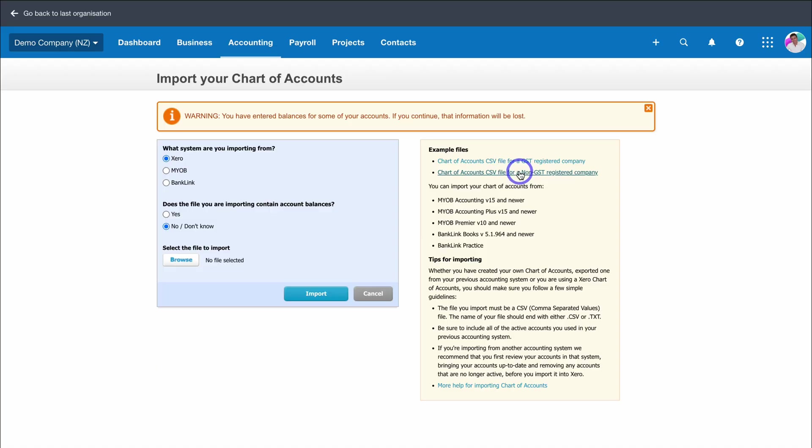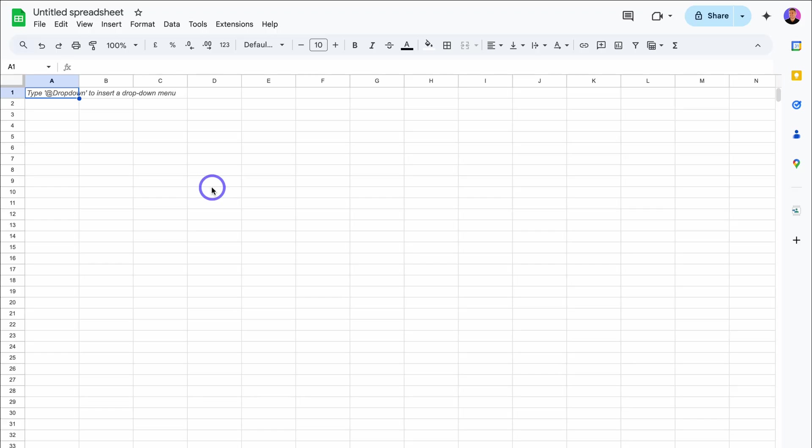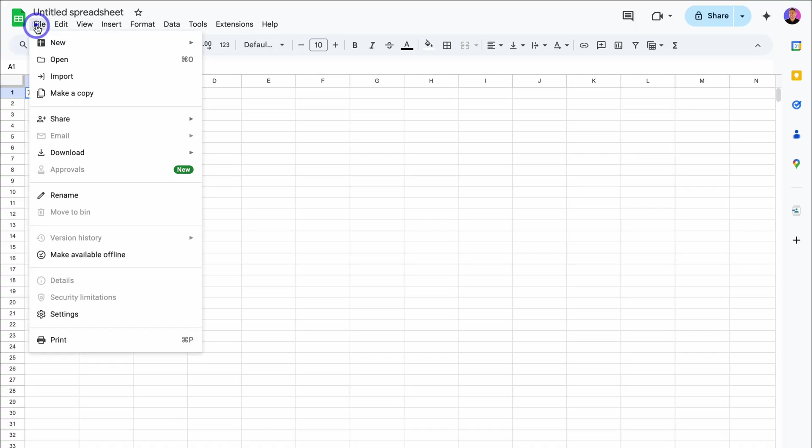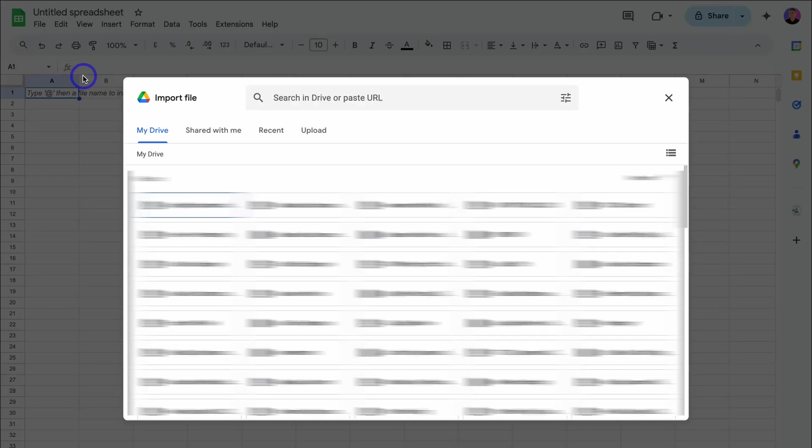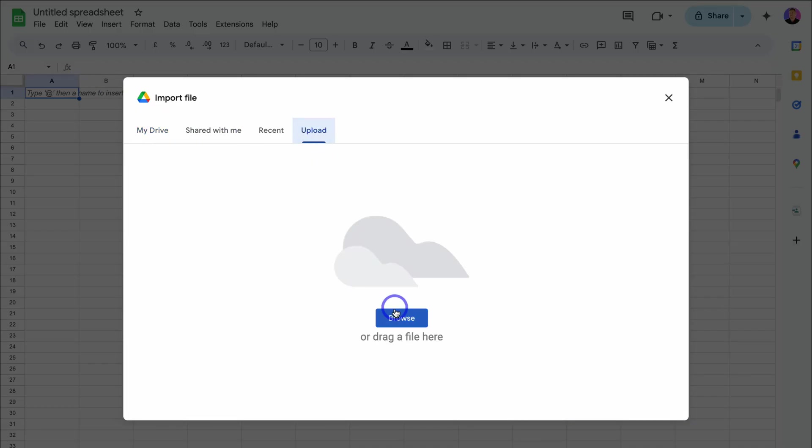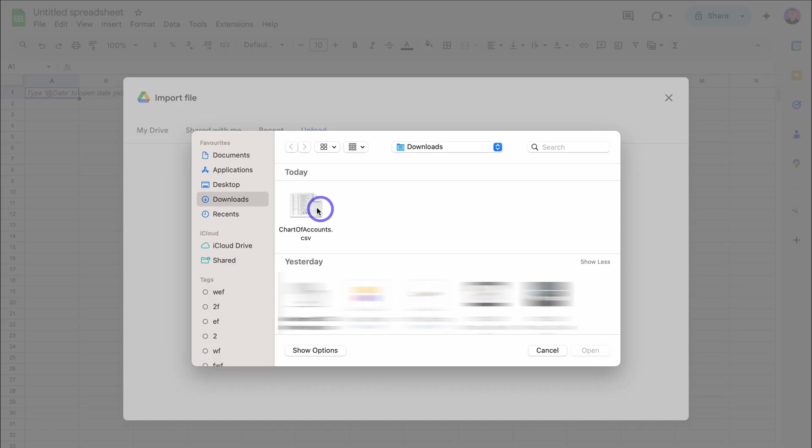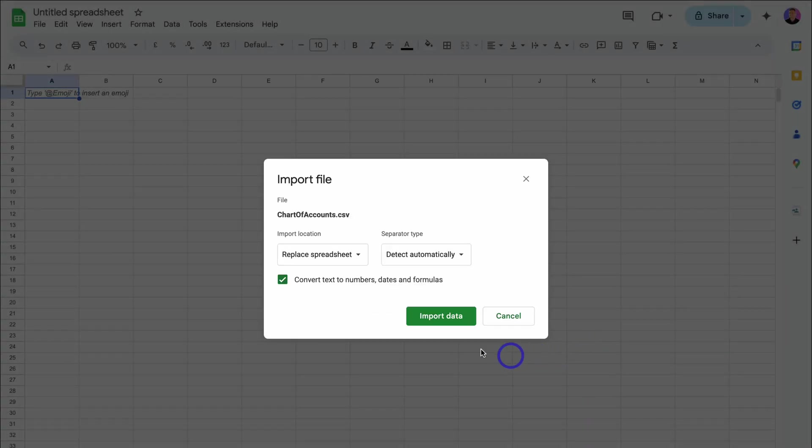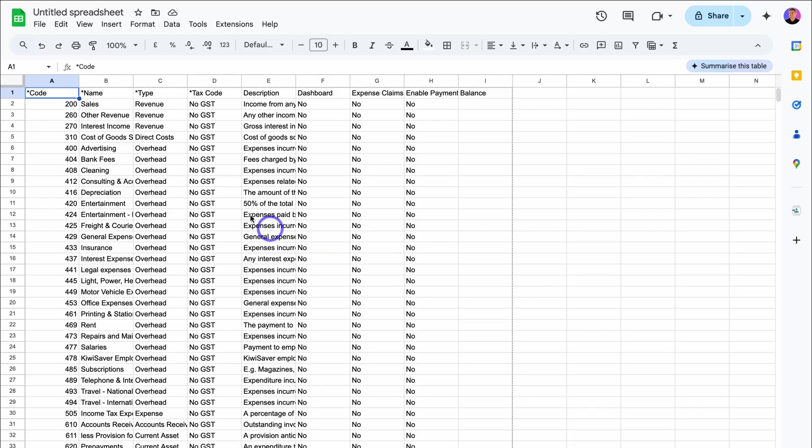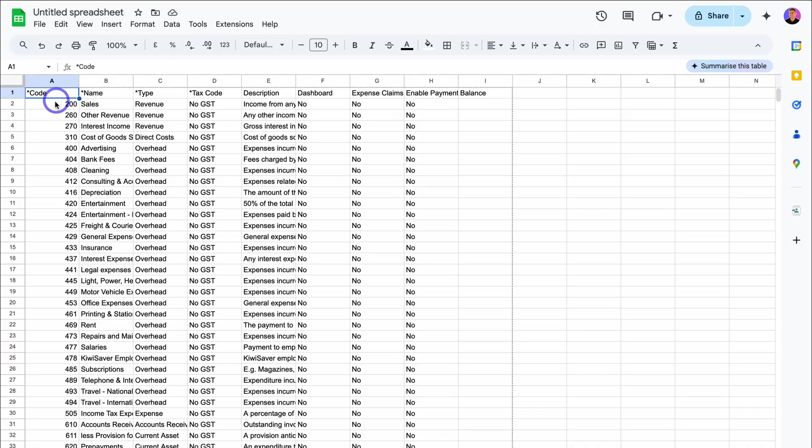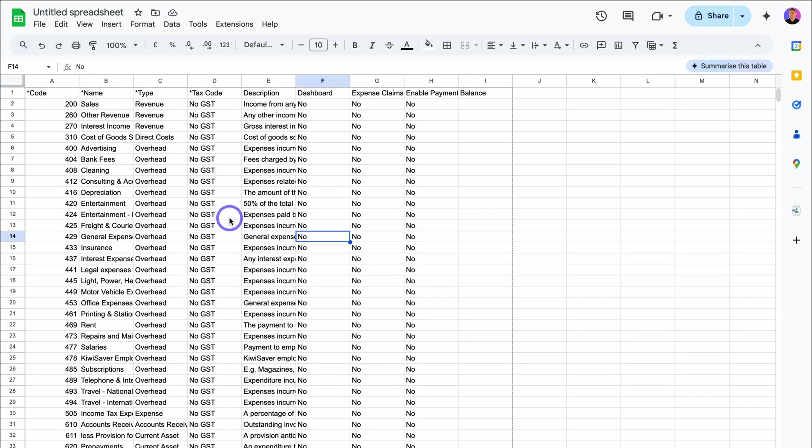Navigate over to example files and click on the chart of accounts CSV file template that is relevant to you. These may look different on your system depending on the location that you're in. I've downloaded the CSV file and opened up Google Sheets. Let's import that chart of accounts template. I'm going to navigate up to file and down to import. Feel free to use Google or Excel depending on the spreadsheet file that you prefer. I'm going to upload, browse, and locate the template, then click on open and import data.